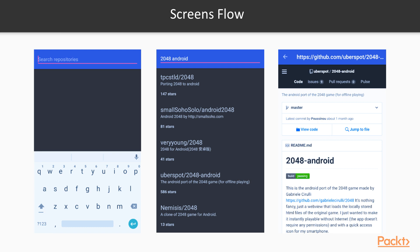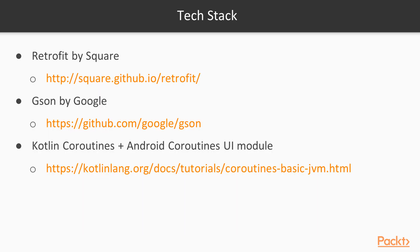And once the application gets results from server, it's going to display it in a list. And when the user clicks one of the repositories, they are going to be redirected to details screen that will display web page with the details of repository.